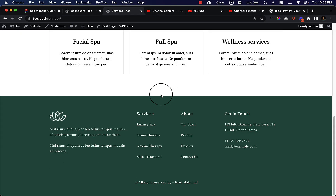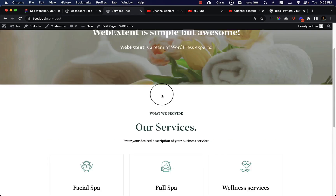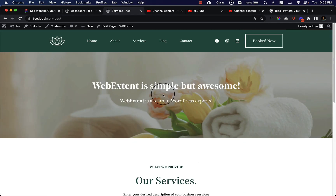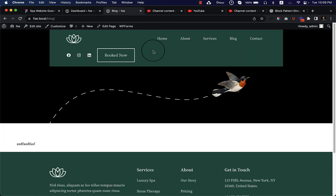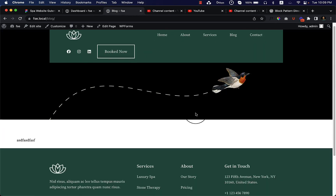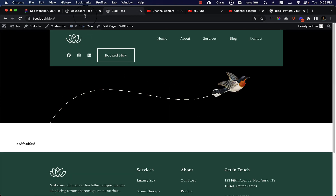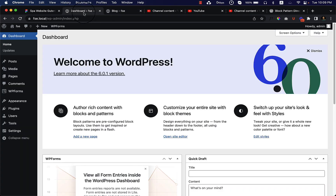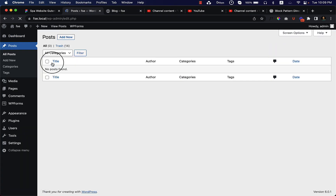We just completed our service page and now it's time to start creating our blog page. If I go to our blog it looks like this — there is nothing. If I go to our dashboard and go to Posts, there is nothing, so we have to create and add some posts inside our blog page.